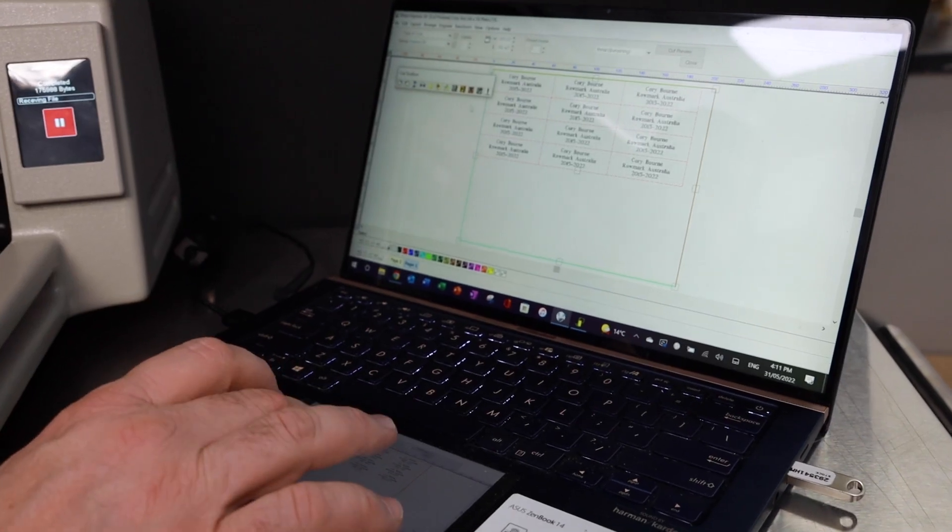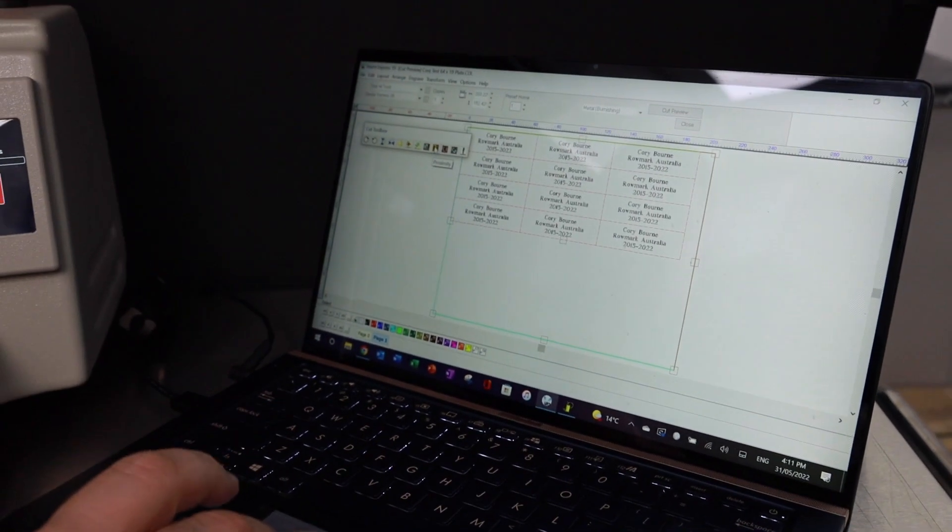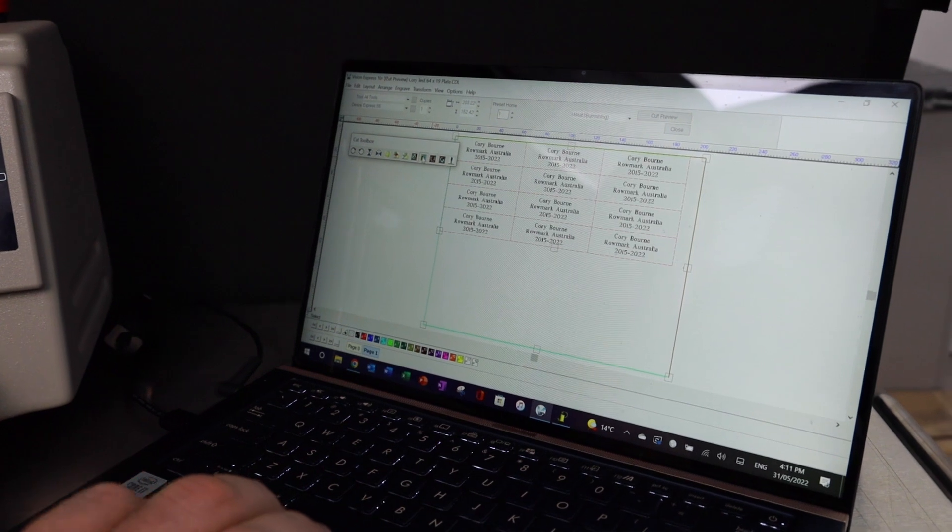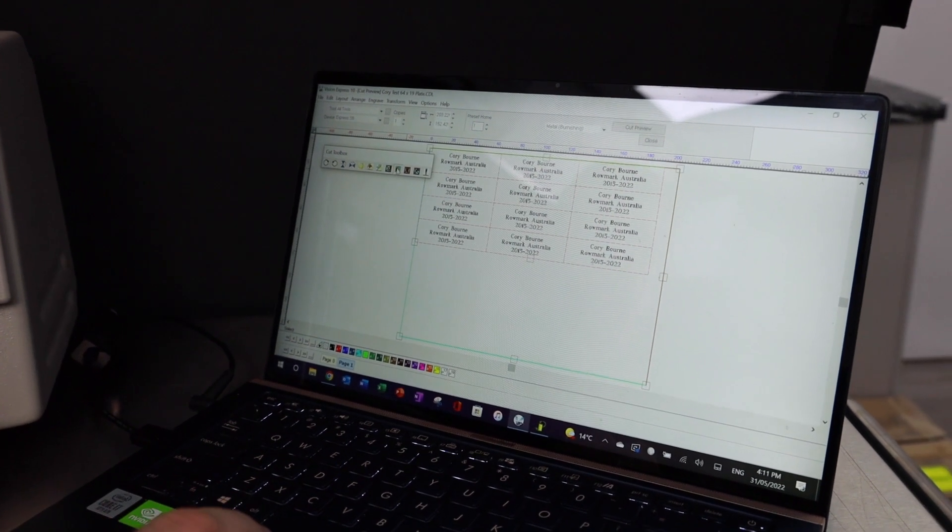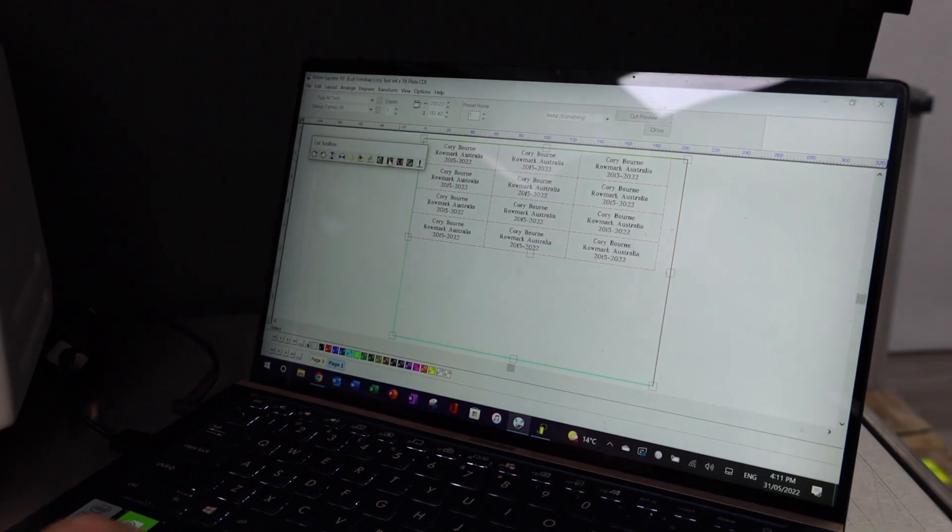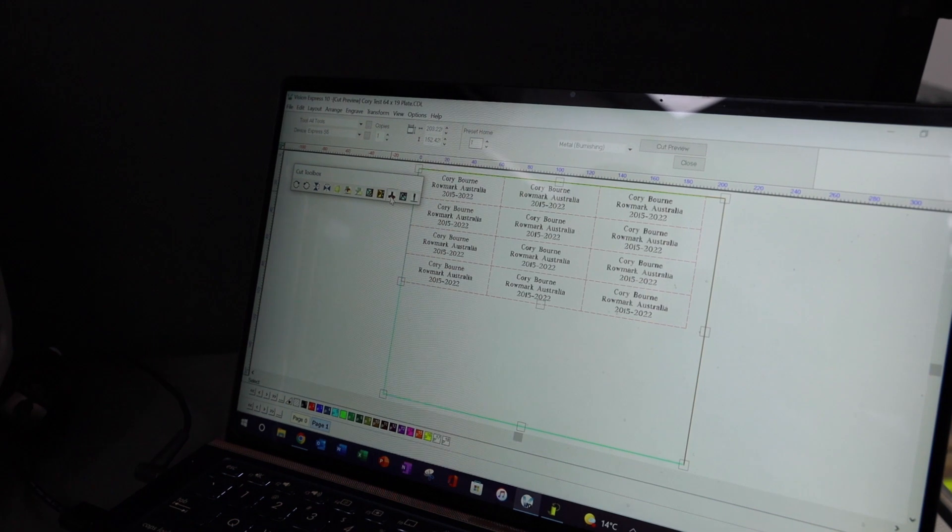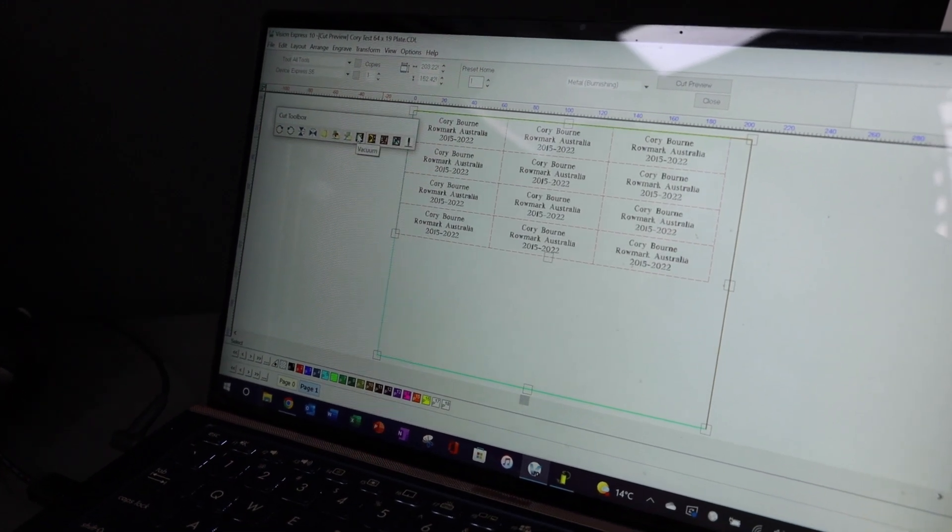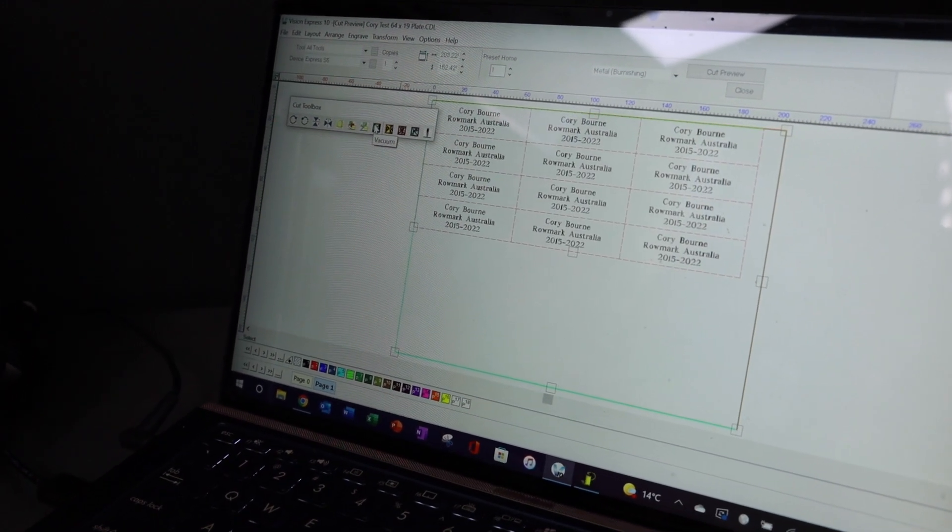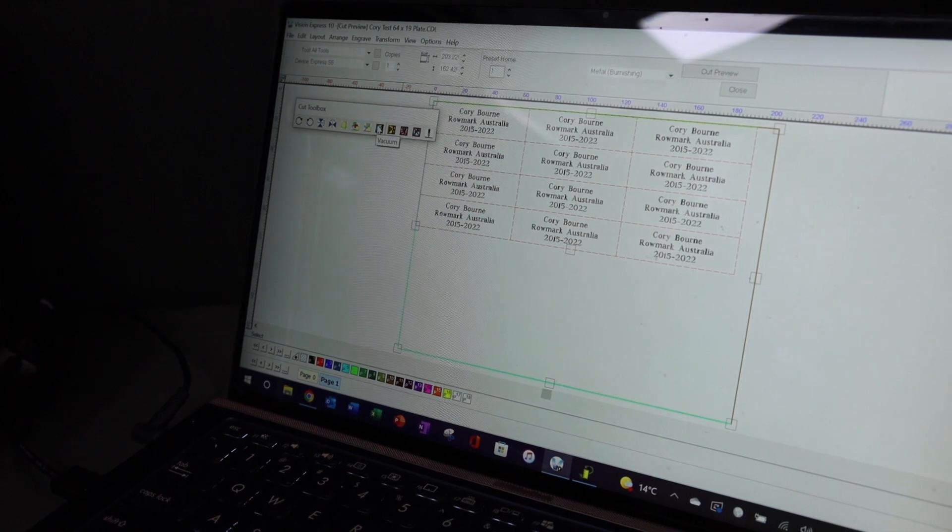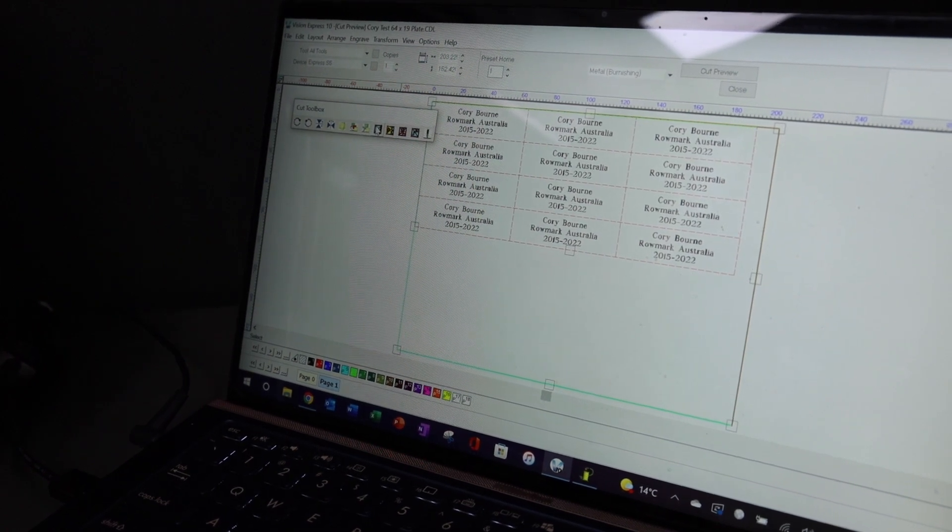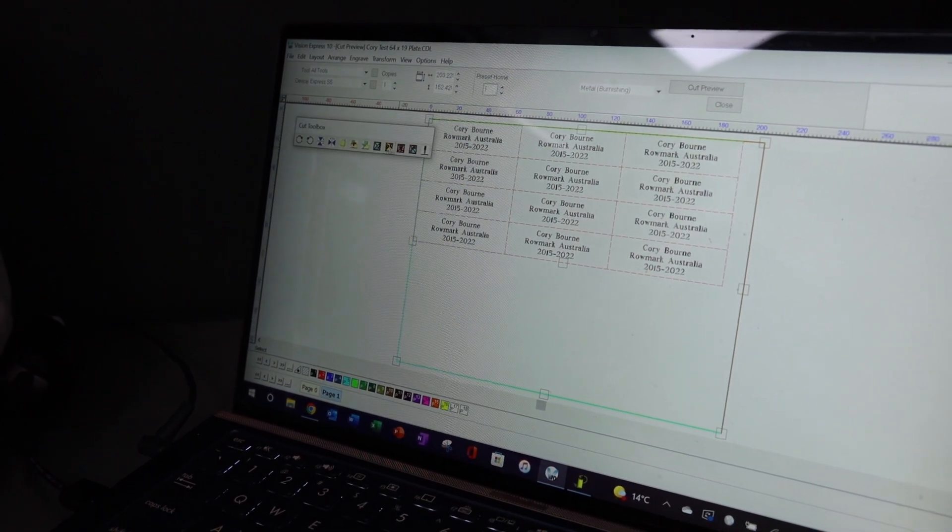There's many things that we can control on the software. We can control the proximity switch on and off, which is autofocusing. We can also control the spindle on and off. Also, the vacuum. It can come with a vacuum system for our chip removal when we're using rotary engravable plastic.